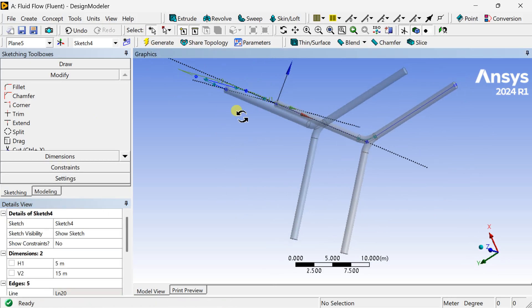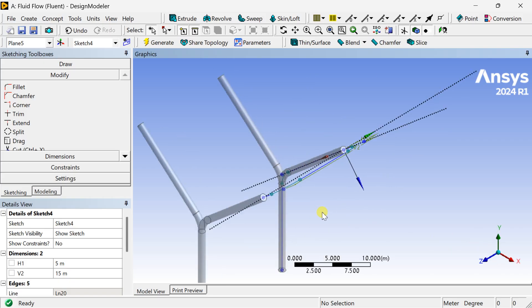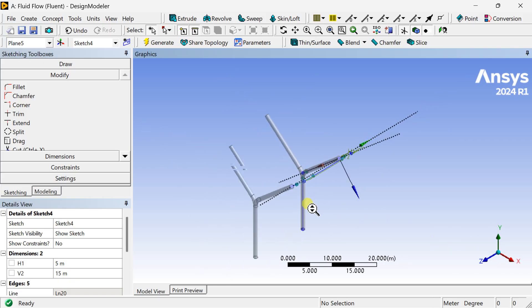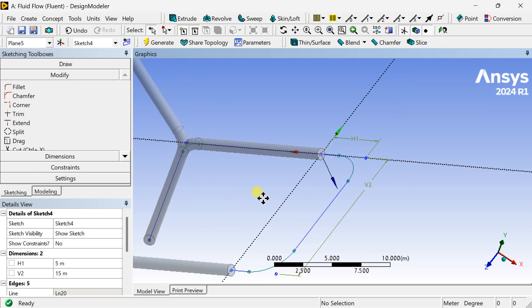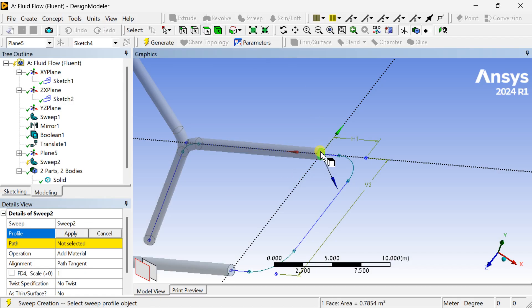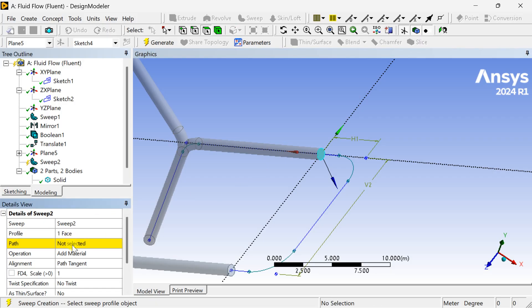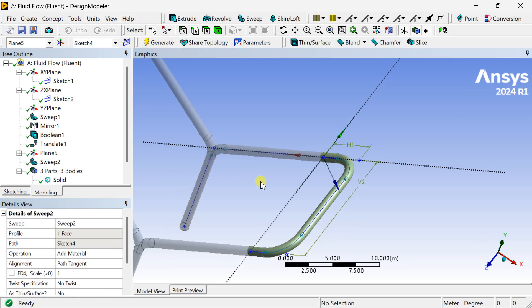Now we are going to sweep the face of this Y-band pipe through this curve. Select the Sweep tool. In the Profile, select this face of this pipe, click on Apply, select this sketch as the path, then click on Generate. Now this pipe bend has been generated.